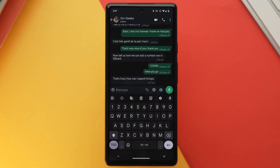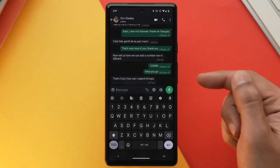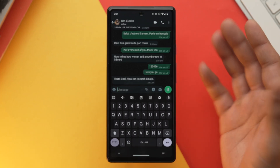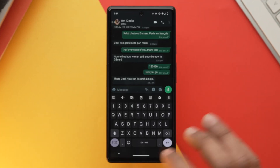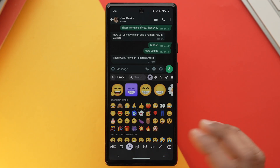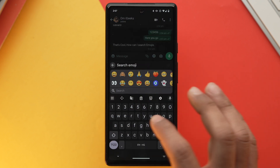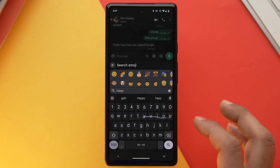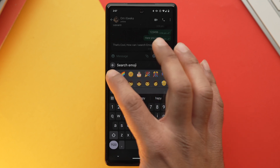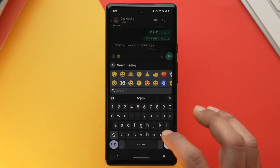Gboard has a huge collection of emojis which can get overwhelming when you're trying to find a particular one. In such scenarios, you can search for that emoji using Gboard. Activate Gboard, open the emoji section, and type the kind of emoji you are looking for. For example, type 'happy' and every emoji related to that word will be visible for you to choose from.